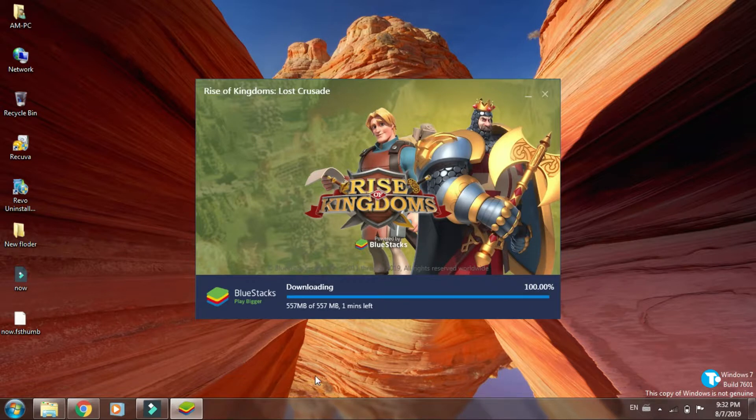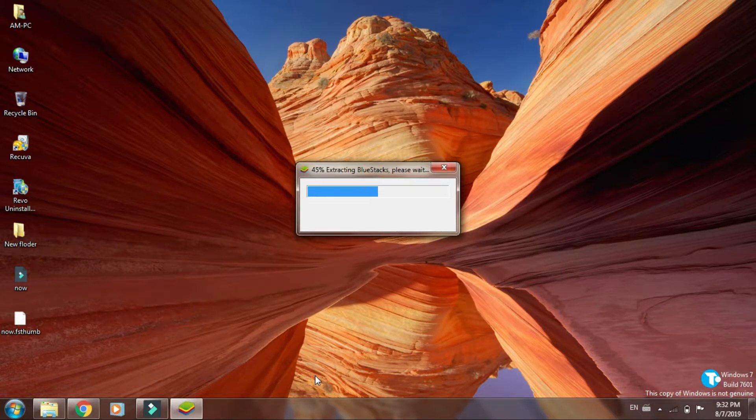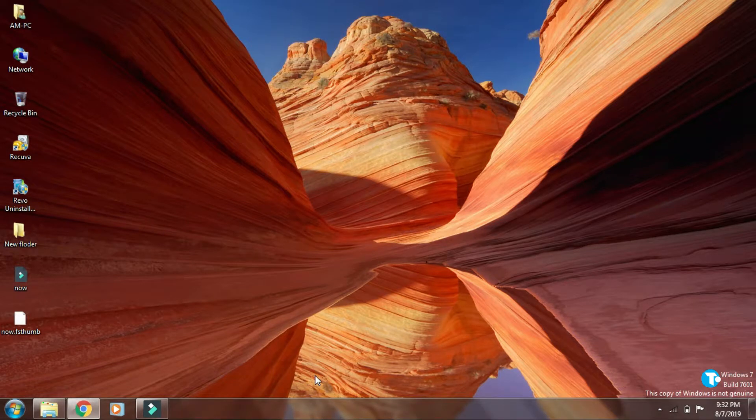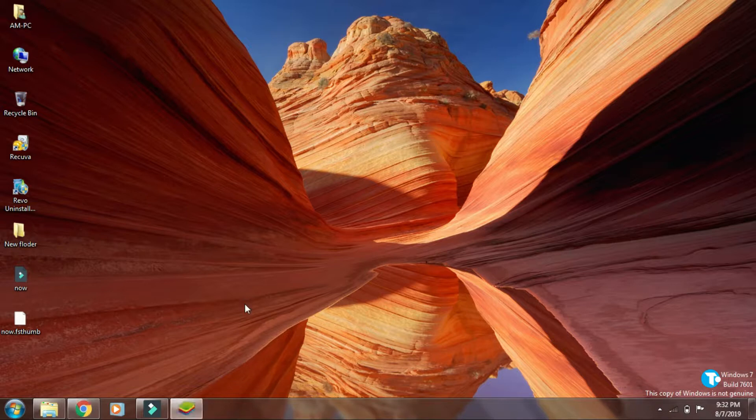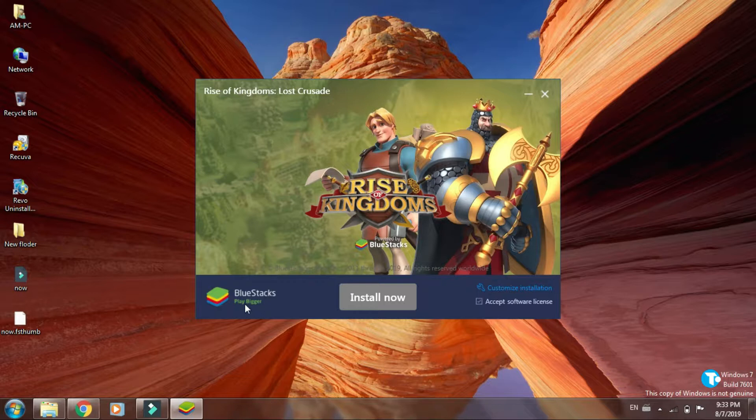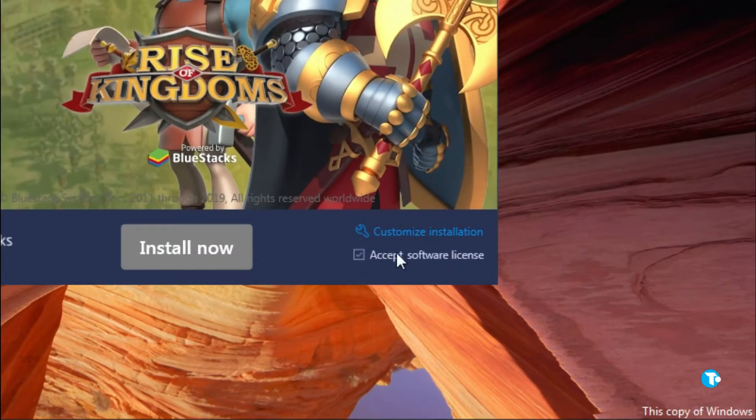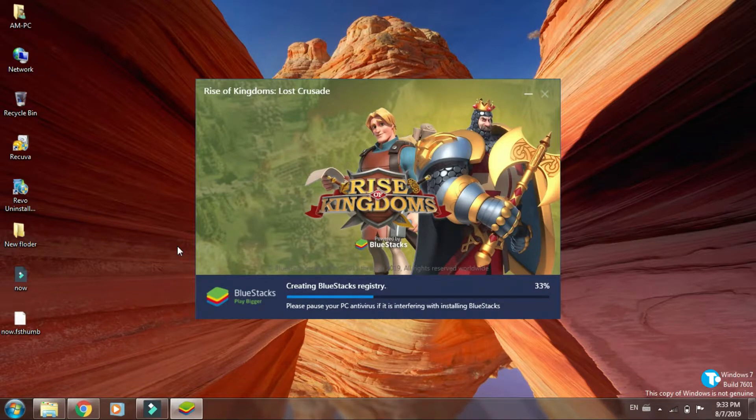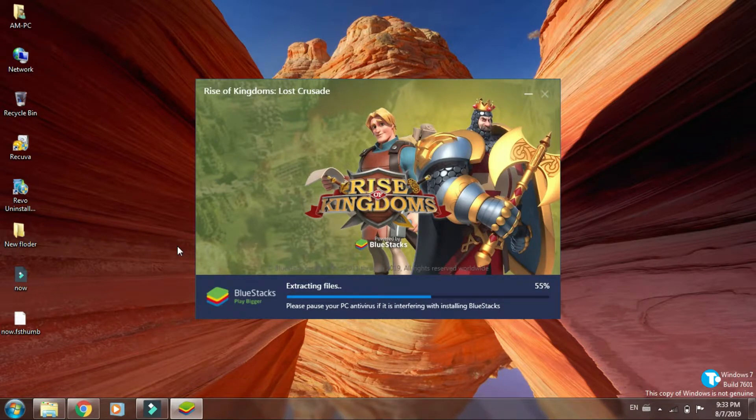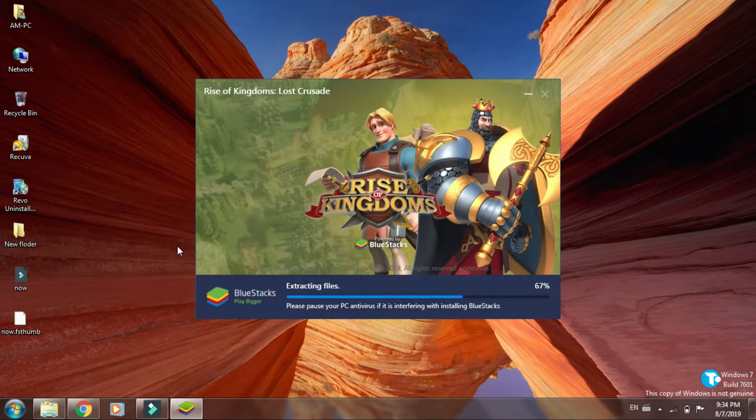You have to be a little patient. Now click on accept software license.